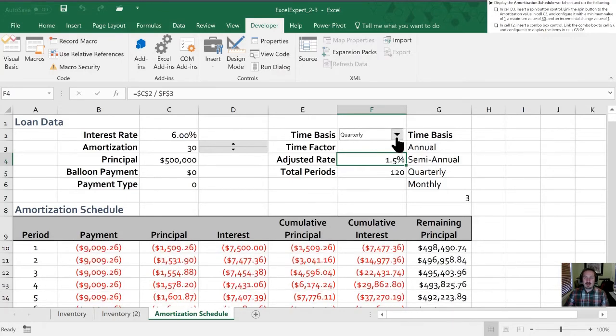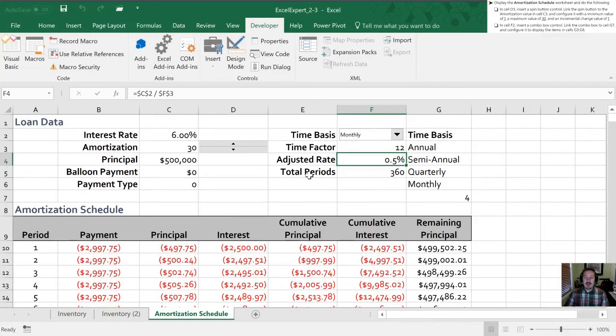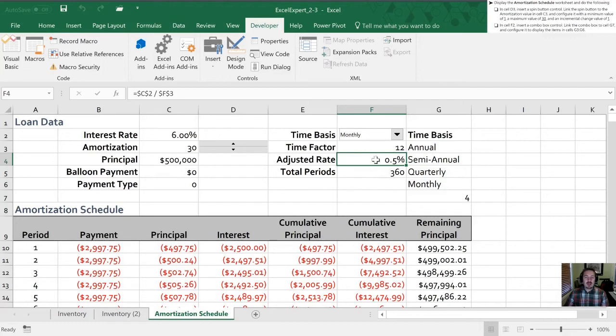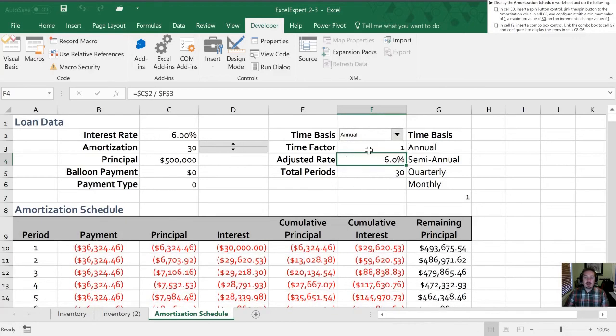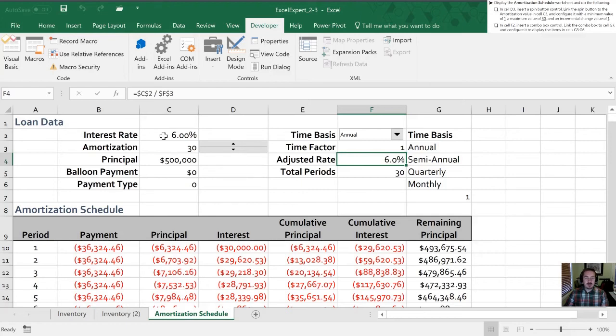Quarterly works and monthly works. So what's happening is they've created a formula here that impacts the total periods and the adjusted interest rate based upon our time basis selected in this drop down box. So when we are at annual here, they're setting the time factor to one, the percentage rate to be six percent, which ties into cell C2 here, and 30 total payment periods.